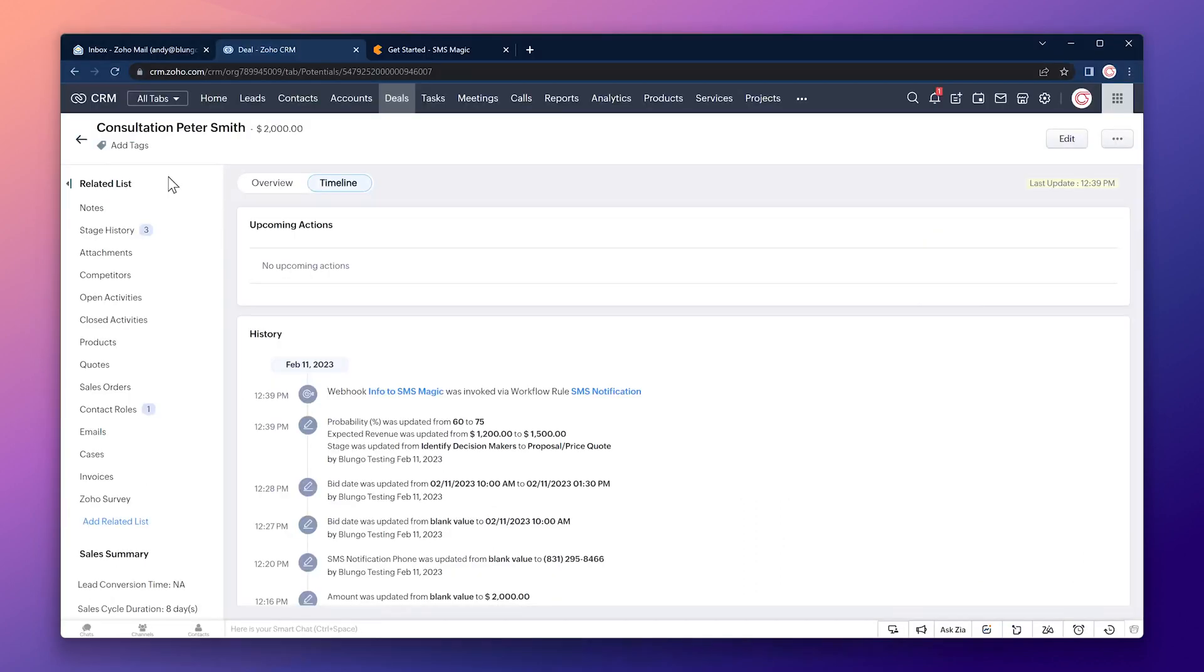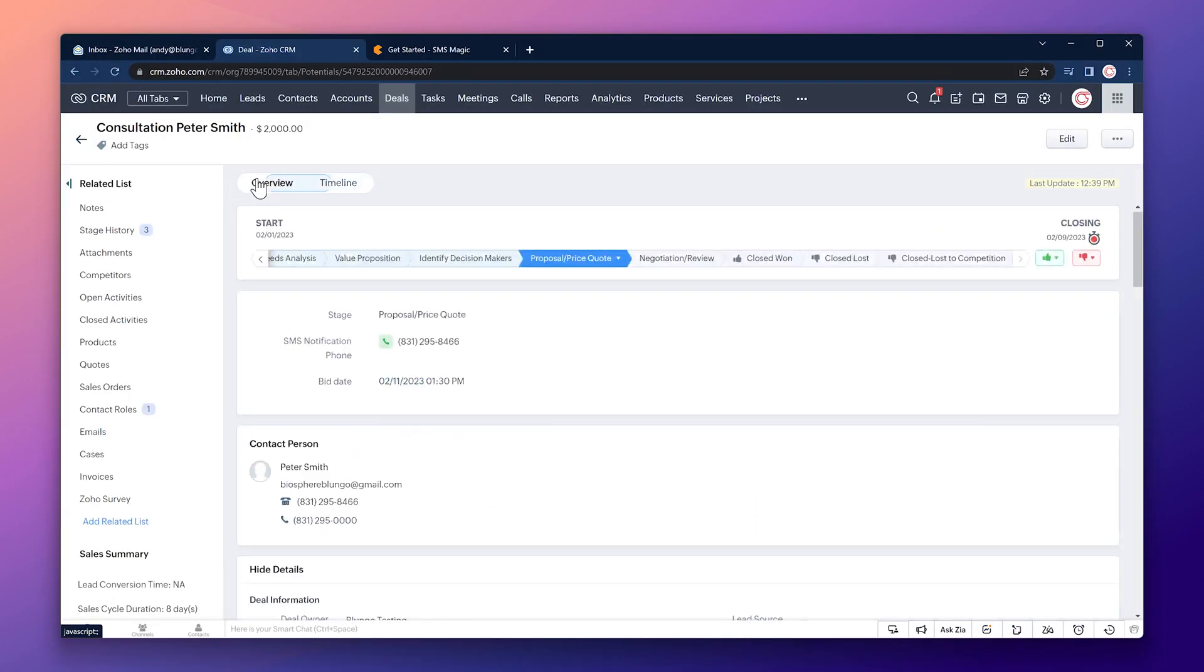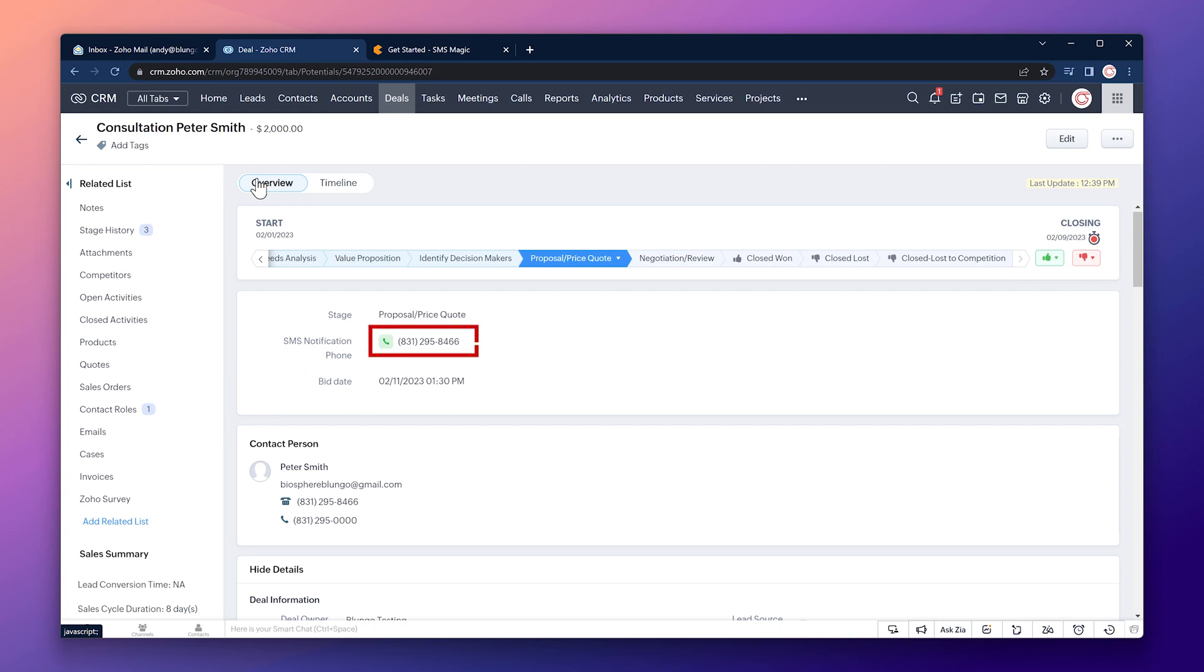Okay let's go back to the CRM so we can set up the workflow that will send the text messages at a specific time. As you can see here this layout already has a date time field that we will use to trigger the workflow. It is called bid date. The idea is that we're going to send a text message to this phone number 10 minutes before the bid date. So let's open the setup and go to workflow rules.